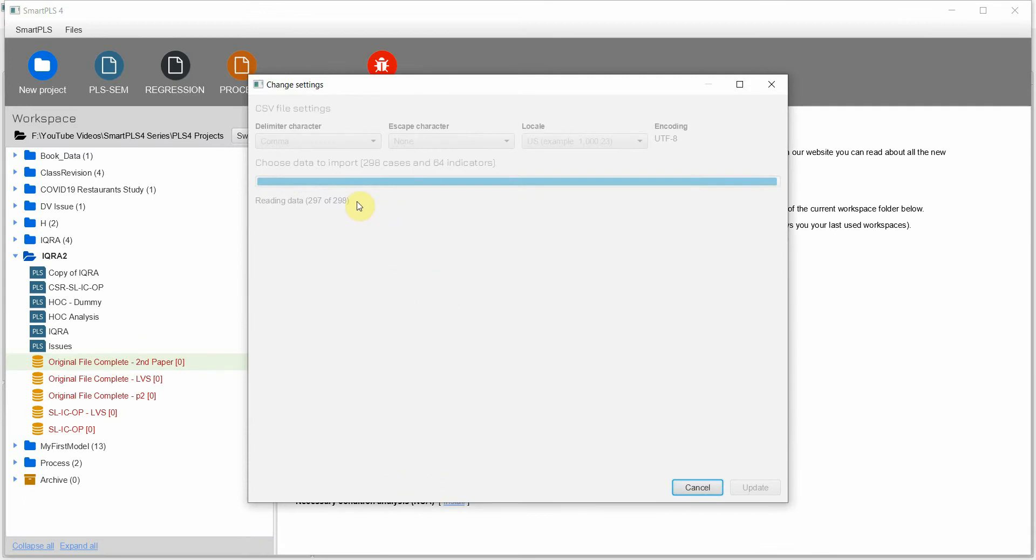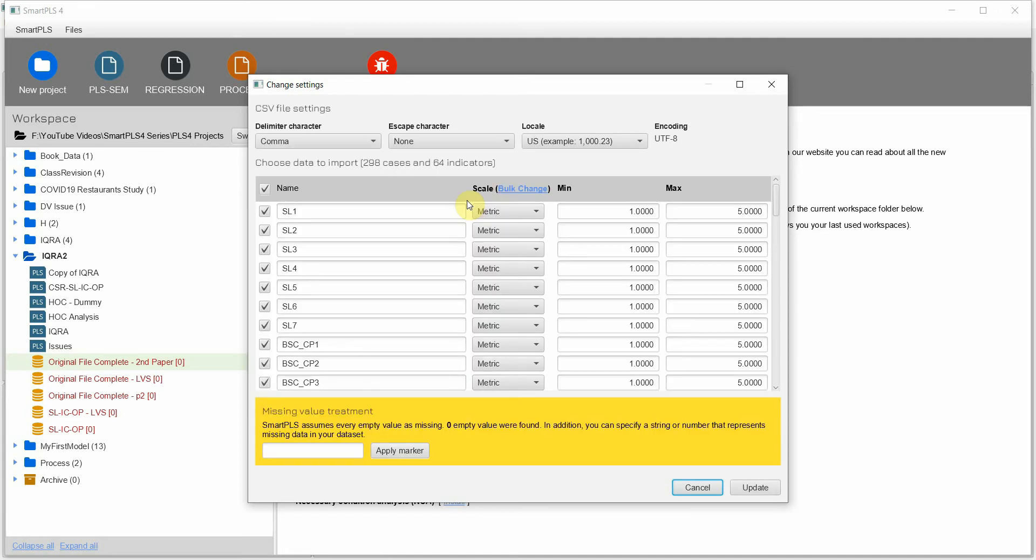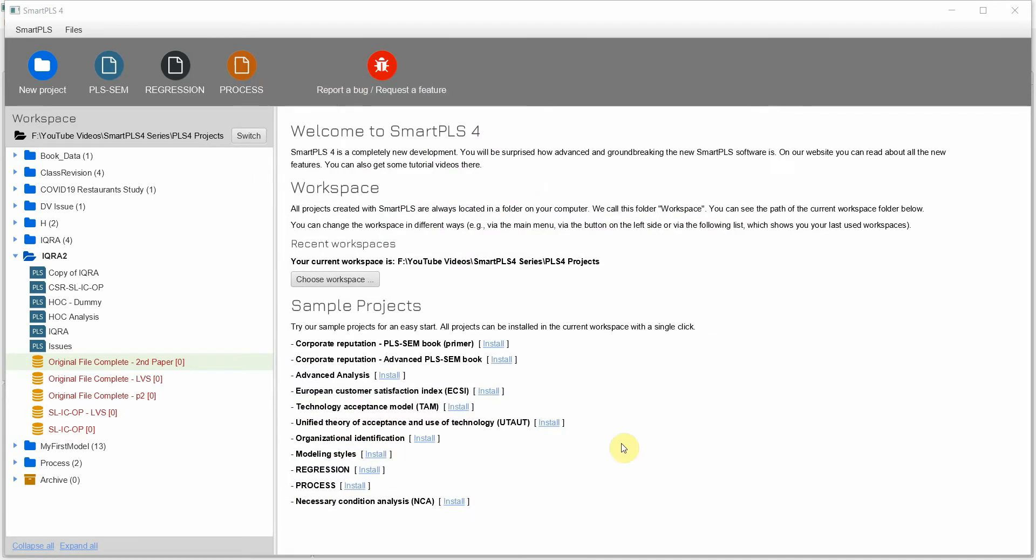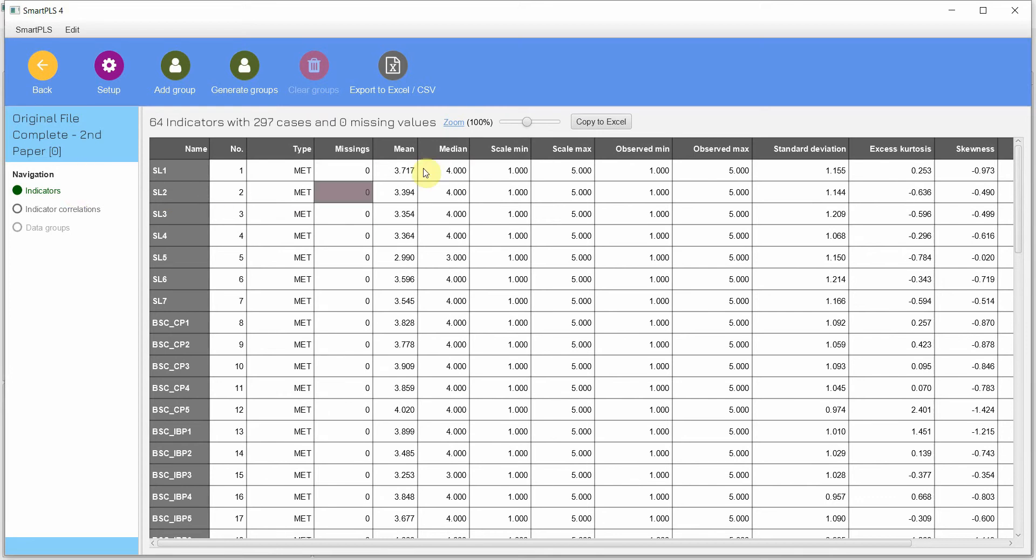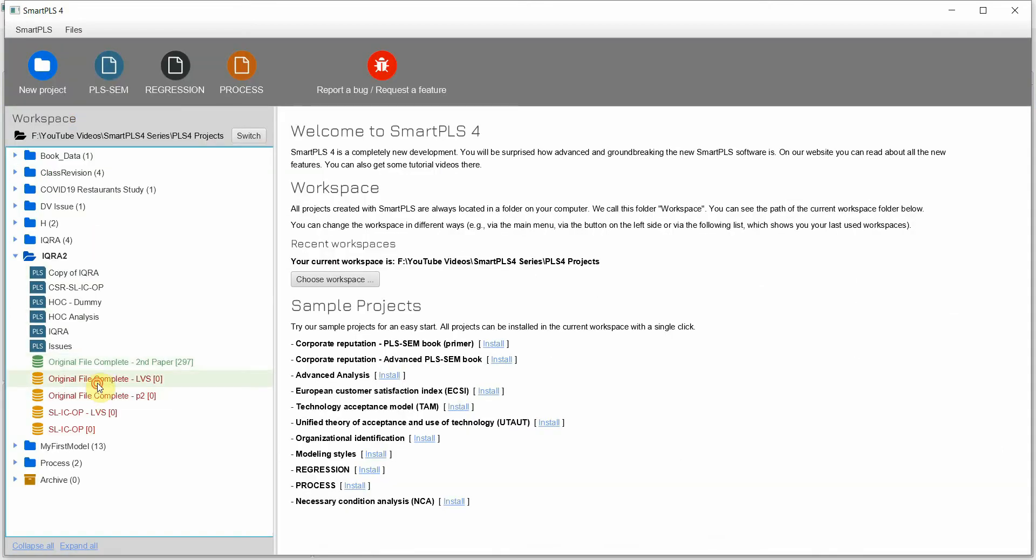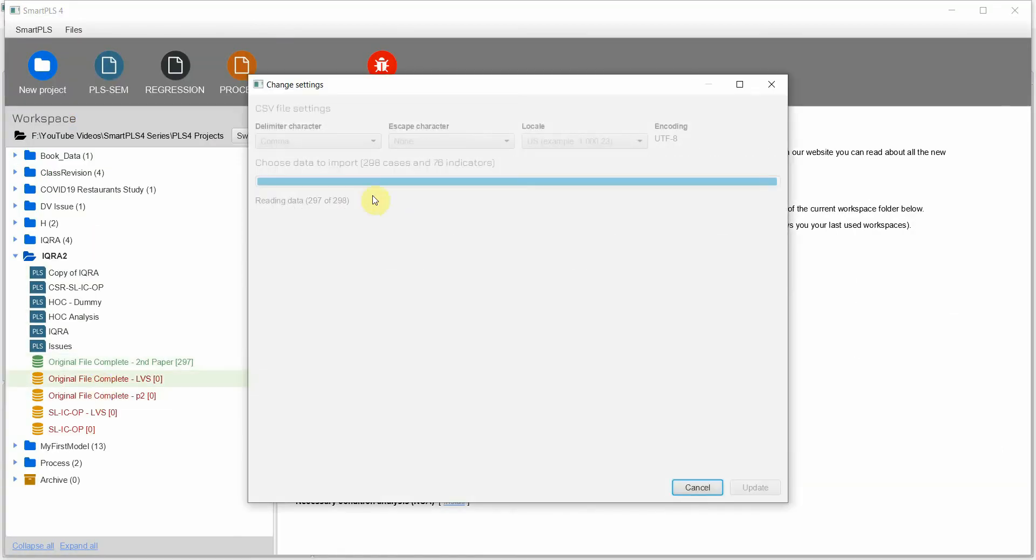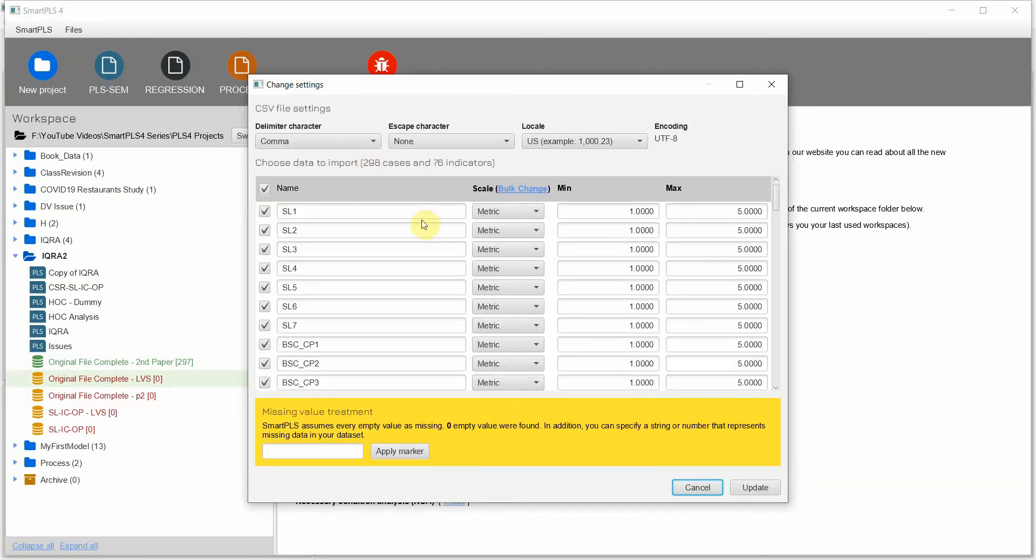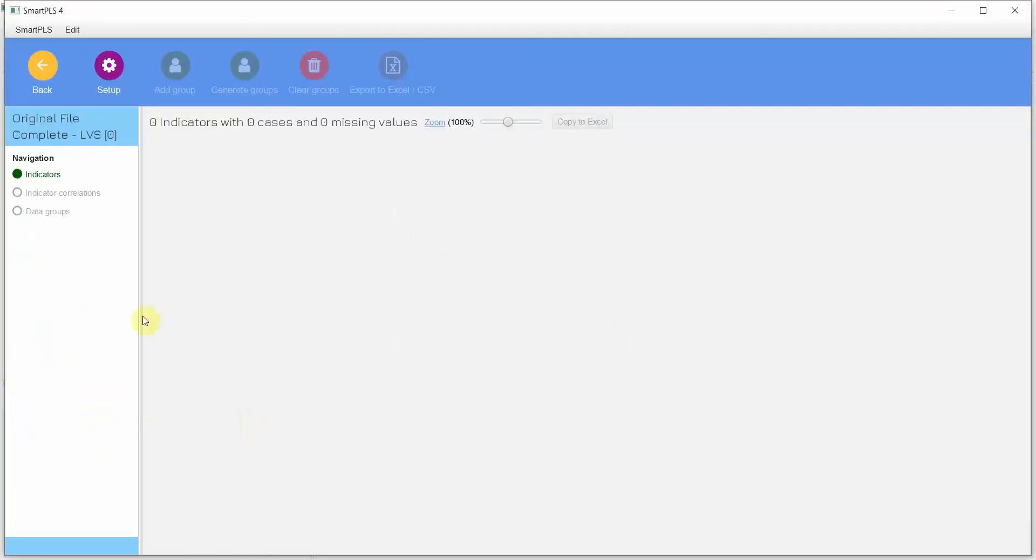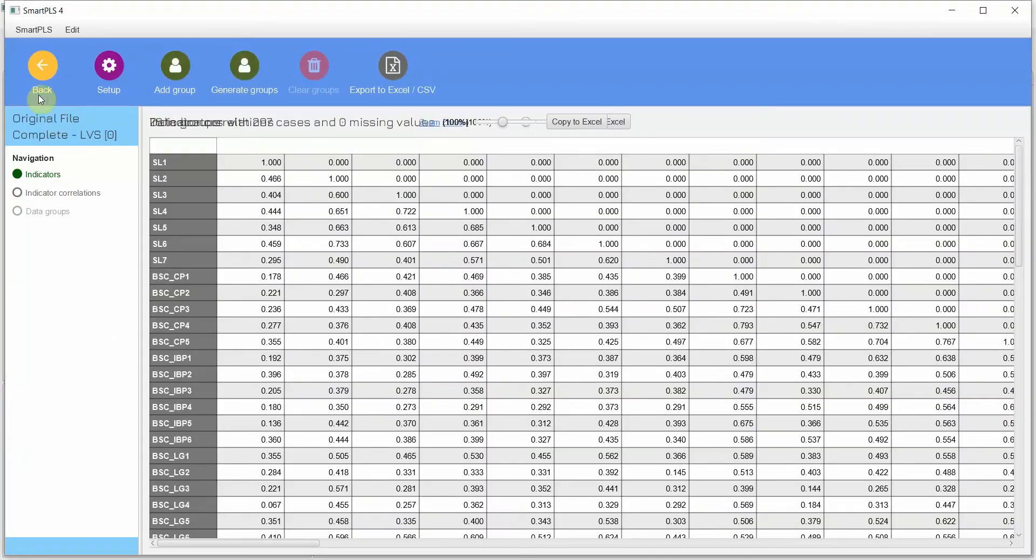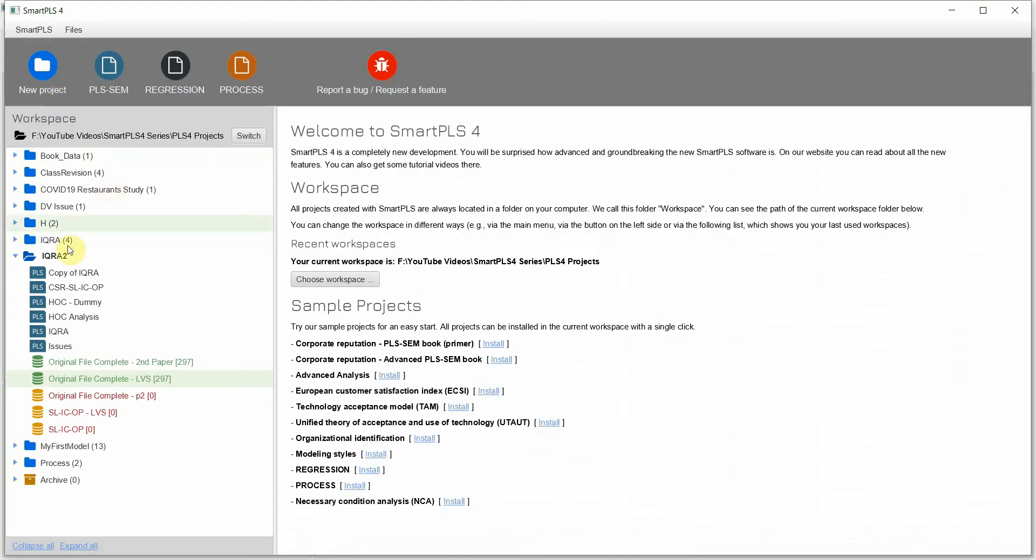Alright, so just double-click on it and it's reading data. Now what you need to do is to simply update it. Here is your data, simply double-click it. It may take some time to read the data. Just update it, and similarly you can do for all your data files that you have in the project.